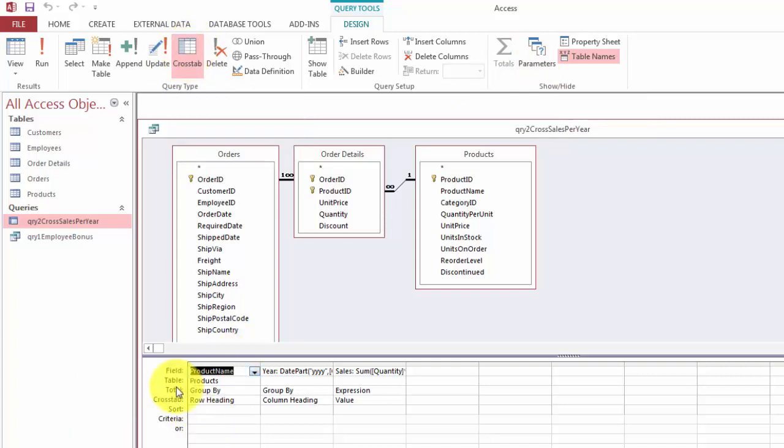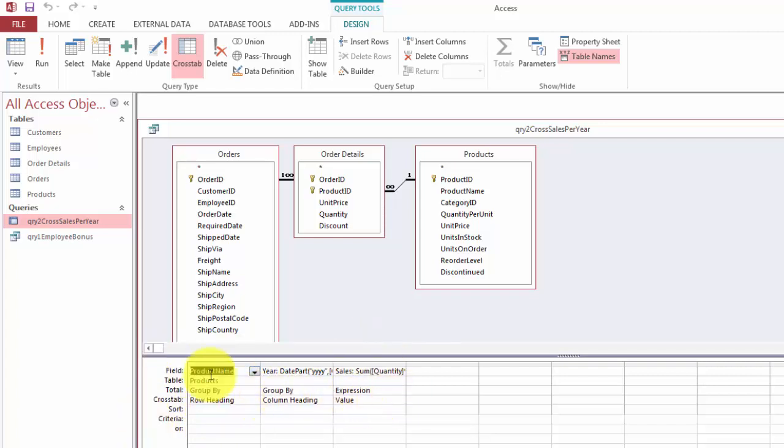The cross tab query automatically adds a total row. But it also adds a cross tab row. We take the product name. Group by of course. And we put that in the row heading.